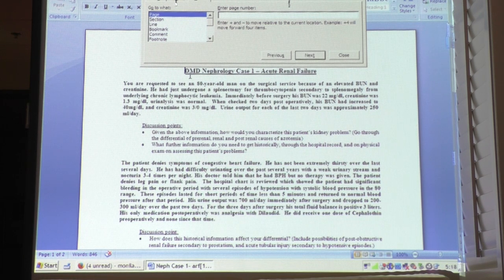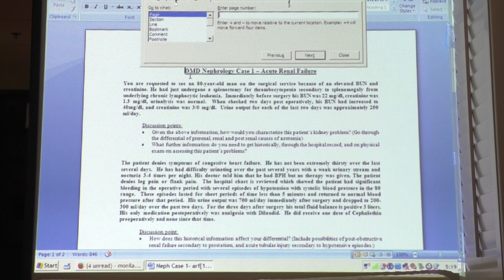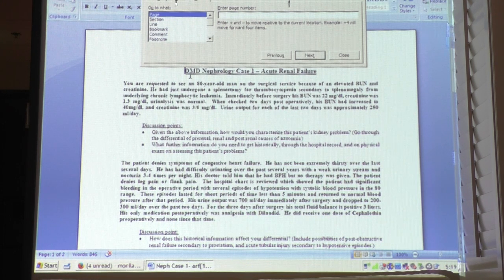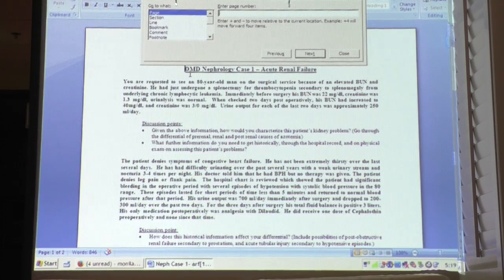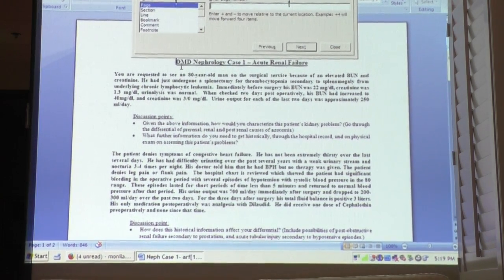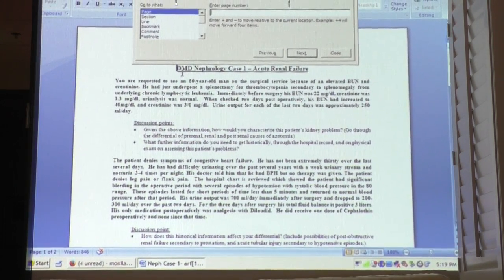Other groups at risk for autonomic dysfunction include patients with diabetes, patients with Parkinson-like syndromes, and elderly patients exhibiting autonomic dysfunction. Then we have the big category — medications — and many medications are actually responsible for orthostasis, primarily blood pressure medicines. But we also see SSRIs as a big category in that regard.